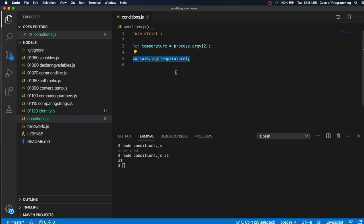So supposing we've got some sort of heating system and we want to take some action if the temperature is below 20. So we imagine that what I'm typing here is a temperature in Celsius and if it's below 20 it's too cold and I want to turn the heating on. I can do that with an if statement.